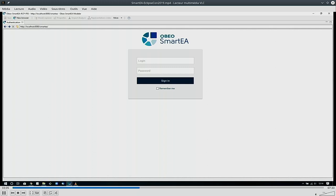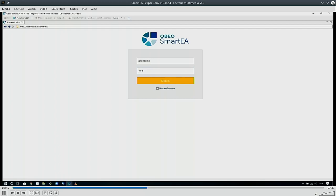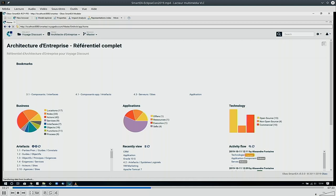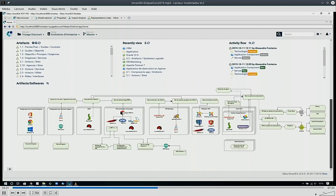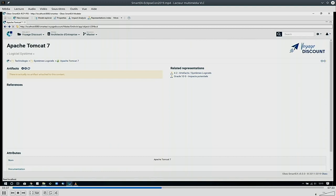Now we move to the RCP application — notice it's lighter at the top. When you open the RCP application you log in the same way, and we actually present the exact same UI as the web application. That was in an Eclipse dialog; the web page loads and you get the same widgets and pretty much the same navigation.